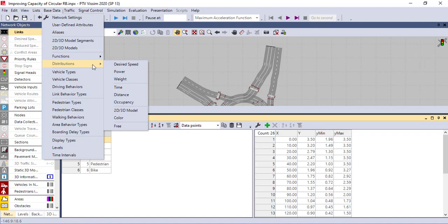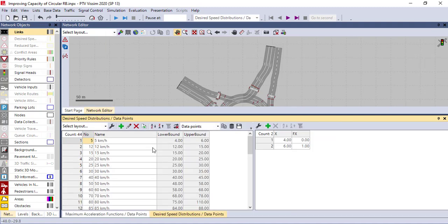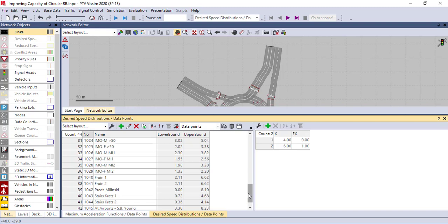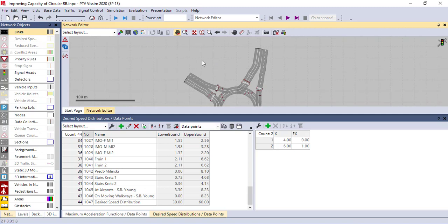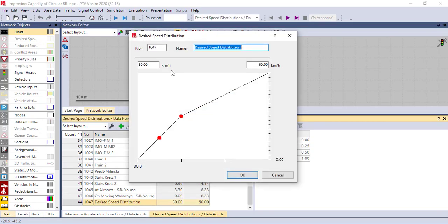Another calibration should be for desired speed. You can get this under the distribution. If you click desired speed you get plenty of speed options, but you can have your own speed design. For example, in this case since I'm calibrating for signalized intersection, I created my own desired speed distribution. If you click this you have this type of graph, so you can put the minimum speed and the maximum speed. This will be the speed for the entire simulation.